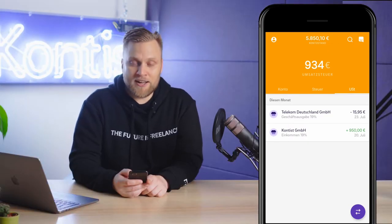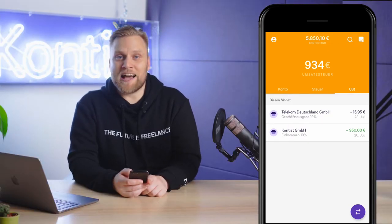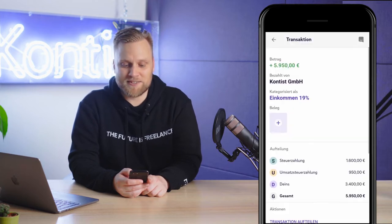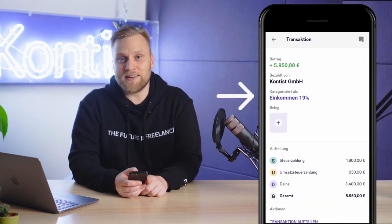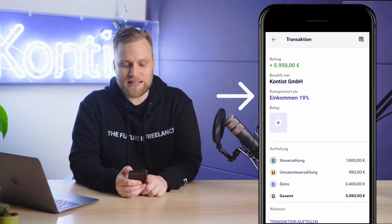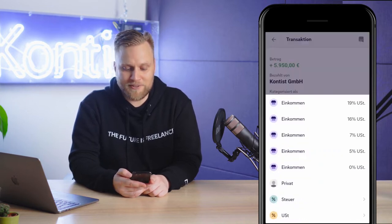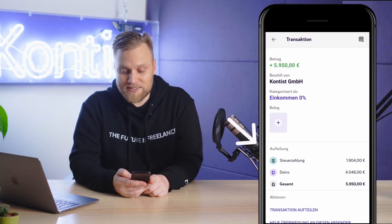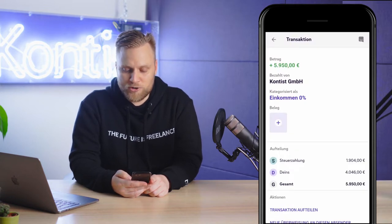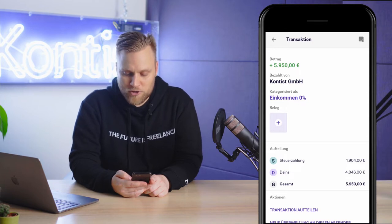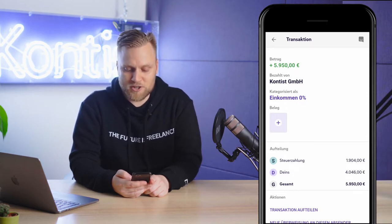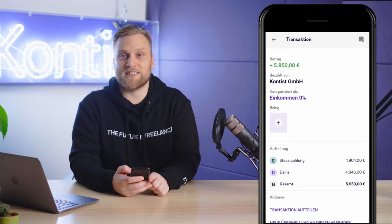But if I now think that was wrong and it should have been zero percent, I click on the transaction and can simply change the categorization here and set the income to zero percent. This changes the detail view of the transaction and we see that Contest subtracts the income tax from the gross amount, and Umsatzsteuer is no longer included in the calculation at all.